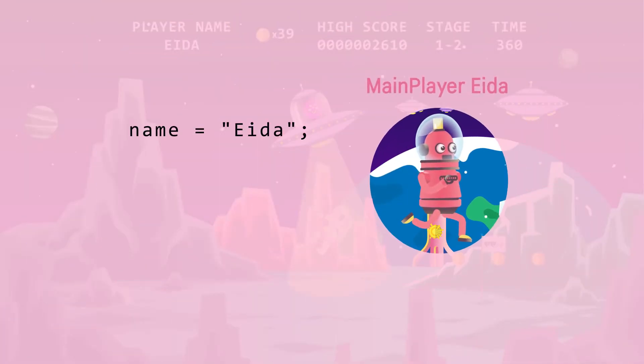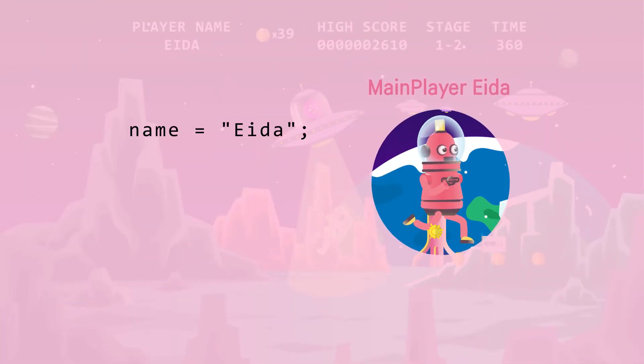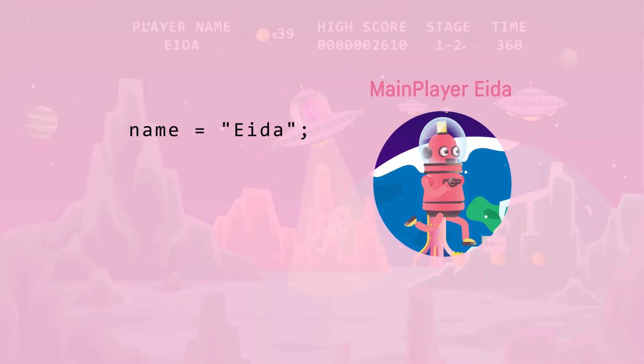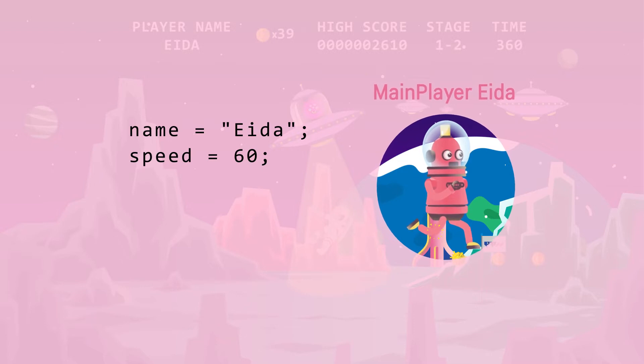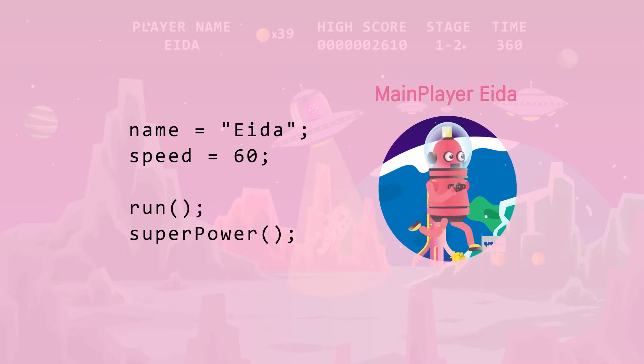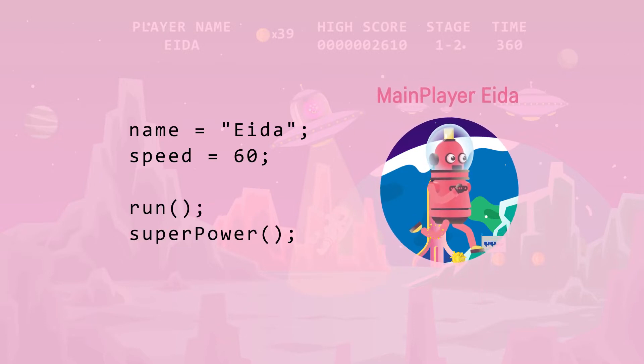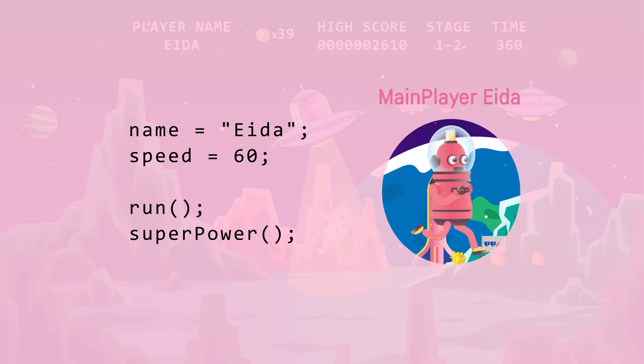This is Ada. Ada is a main player object of this game. Ada has a moderate speed of 60. Ada can run and use her superpower.